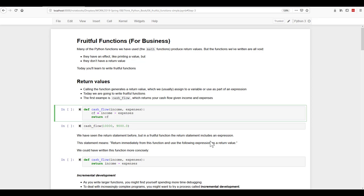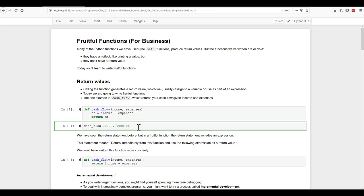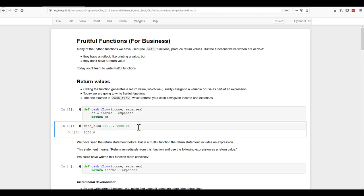So if I run that, and then I am going to assign $10,000 and $9,000. So $10,000 for income, $9,000 for expenses, and that will calculate the cash flow I have left of $1,000. Now we may have seen the return statement before, but here we're making it actually return an expression.